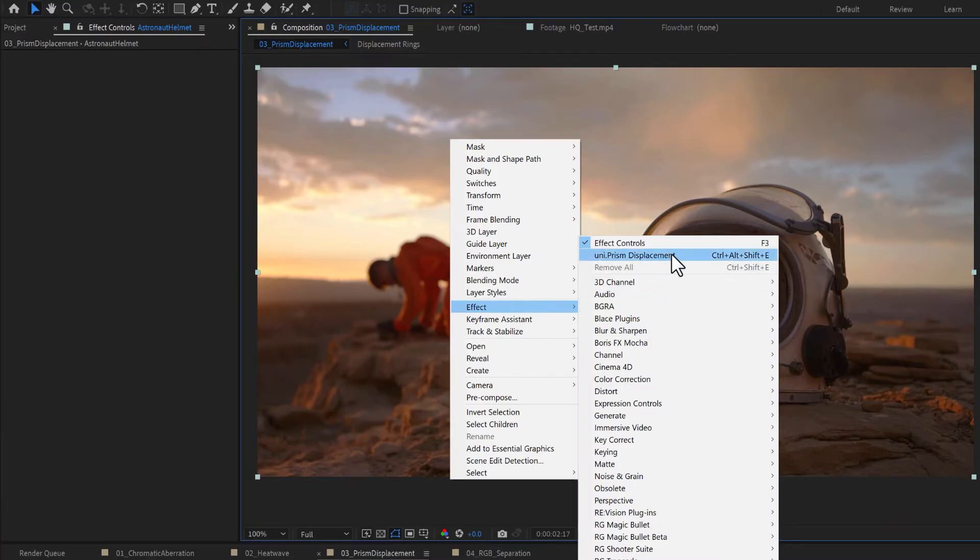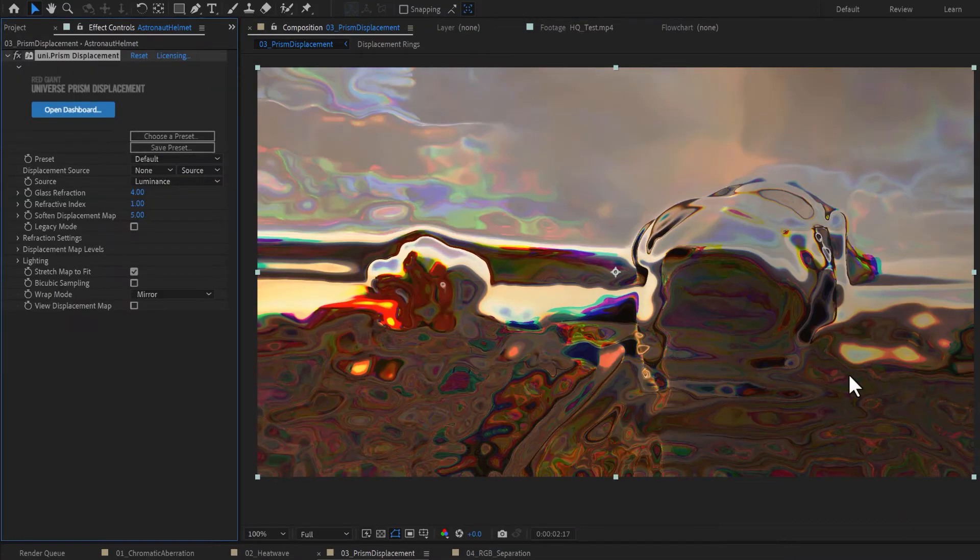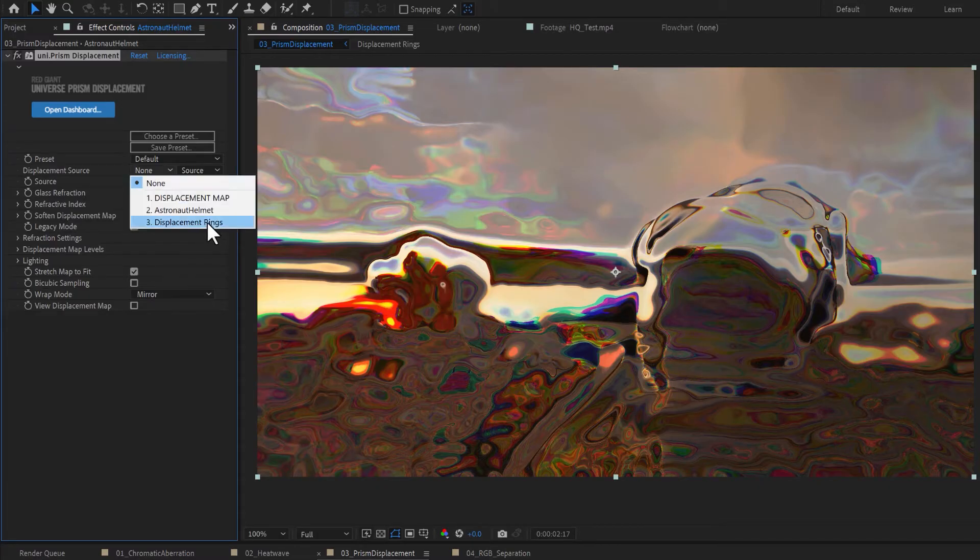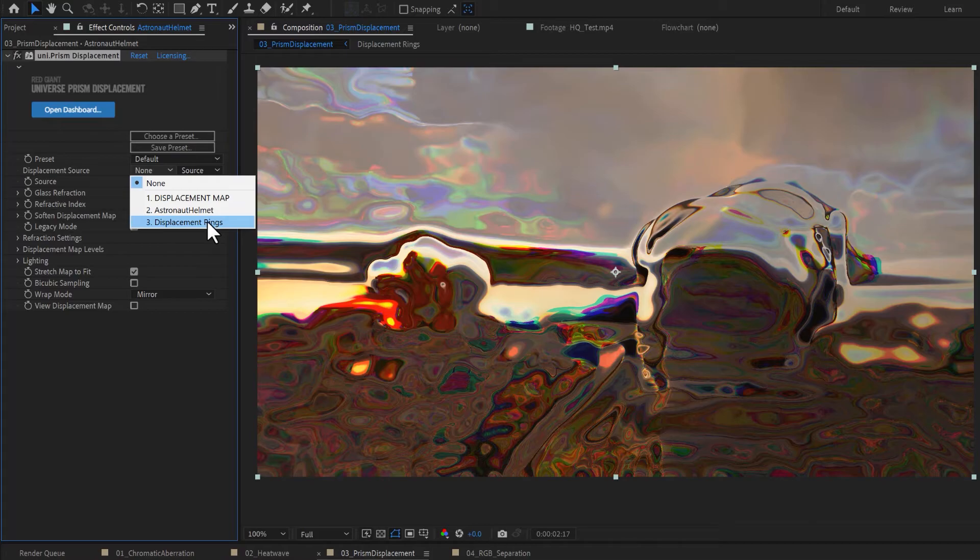Apply Universe Prism Displacement on the layer you want to be distorted, and under Displacement Source, choose the video layer that will guide the luminance displacement.